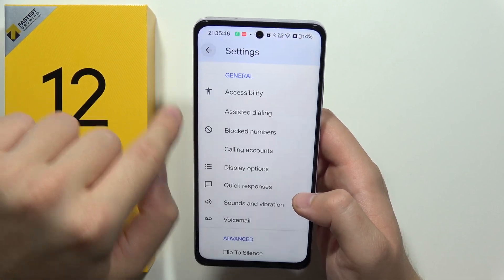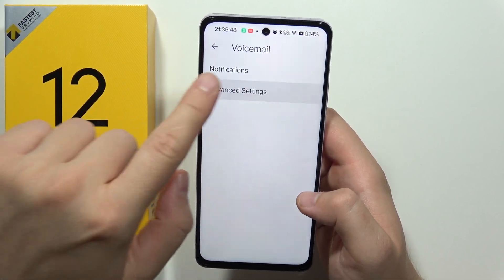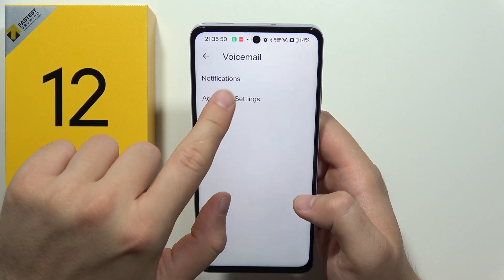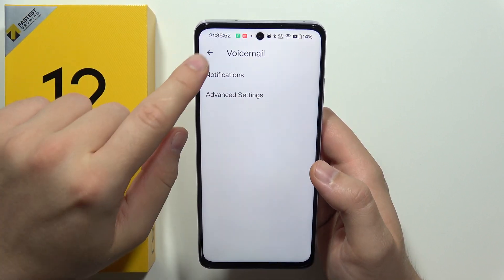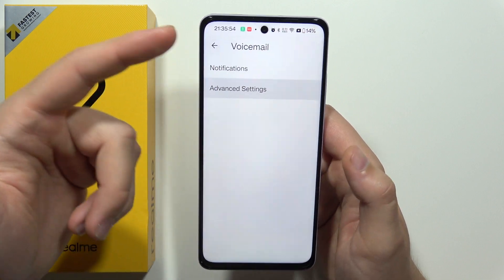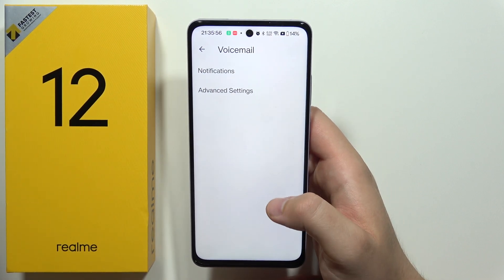That's weird — I cannot actually show you what is inside the Advanced Settings. Please tell me in the comments if you have the same issue.